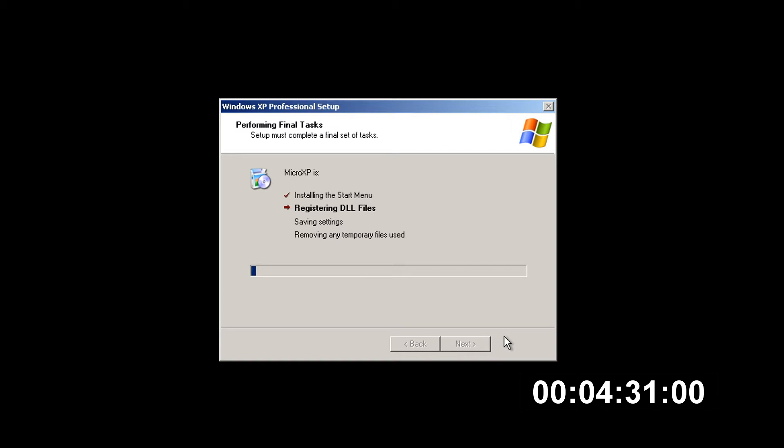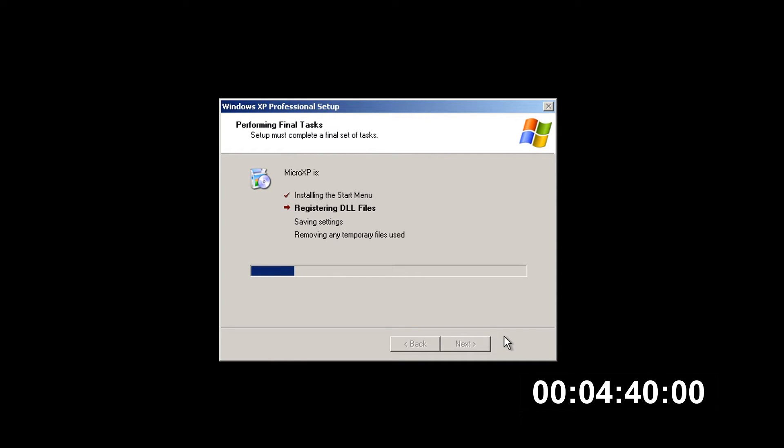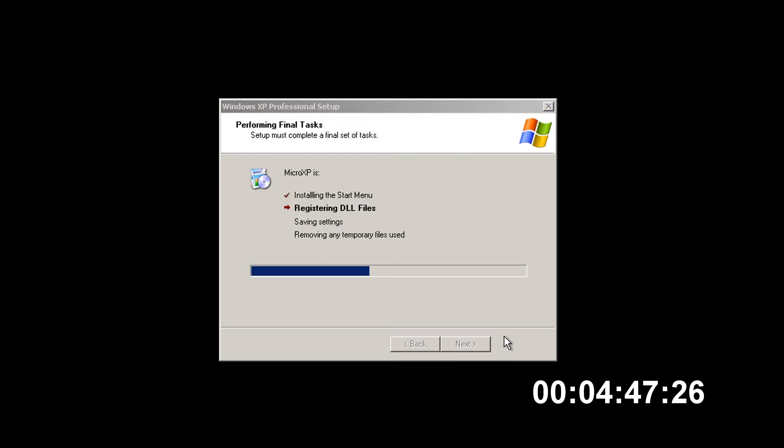Alright, there we go. So now we're into the final tasks of the install: installing the start menu, registering the DLLs, saving the settings and removing any of the installer files. This should be a pretty quick process. After it's done we should be able to get into micro XP and check out the performance and all its features.